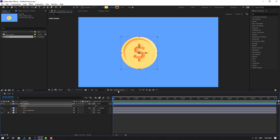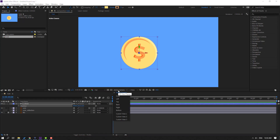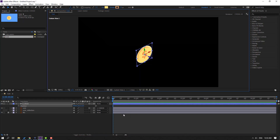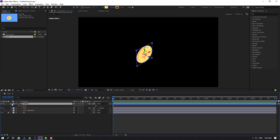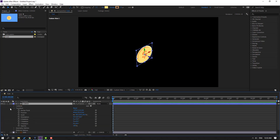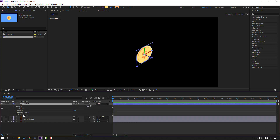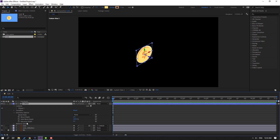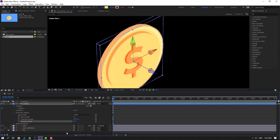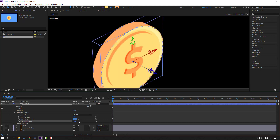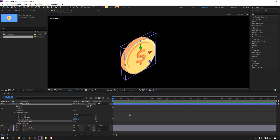Go to the view and change to Active Camera. Open the coin layer's Contents and Geometry Options. Let's change the Extrusion Depth value. Okay, good.